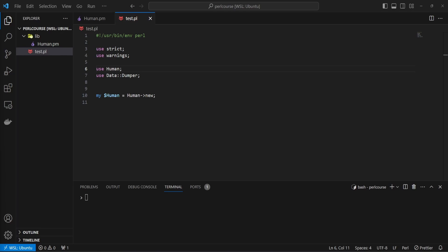When a role is consumed by a class, all the methods, modifiers, and attributes defined in a role are added to the class that consumes that role. This allows us to easily decouple code logic that can be consumed by multiple classes without duplicating our code. That's a lot of talking about what a role is. Let's look at some examples on how to create and consume a role, and I'm sure all of this will become much clearer.